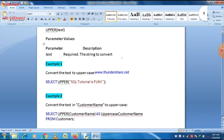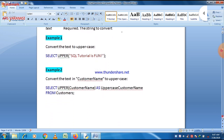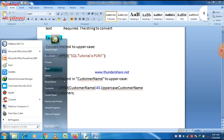Here you can see SELECT UPPER with the string 'SQL Tutorial is fun' — some letters are small, some are uppercase, some are lowercase. When you write SELECT UPPER and the string is within double quotes, all characters of the string will be converted into uppercase letters. Let us check it.